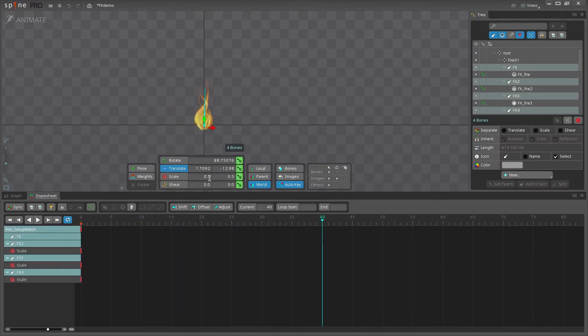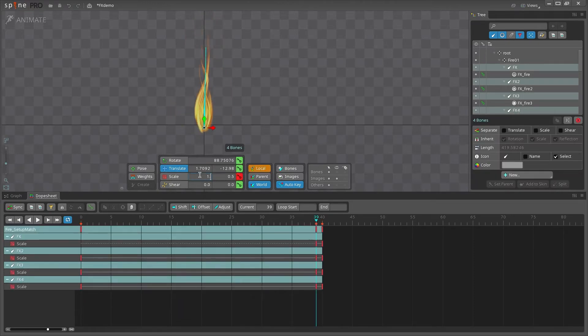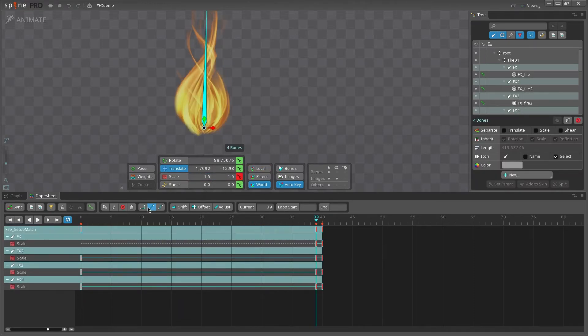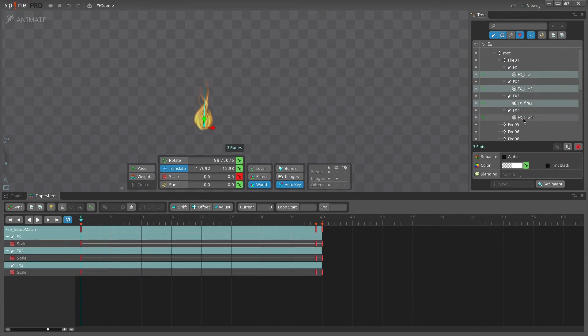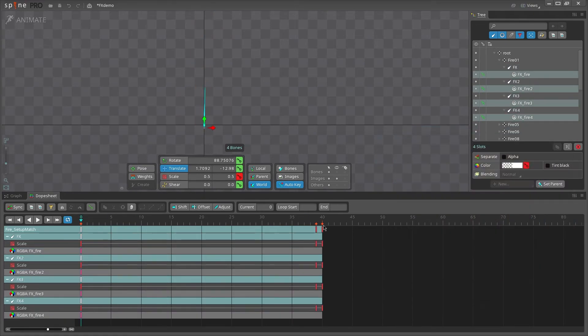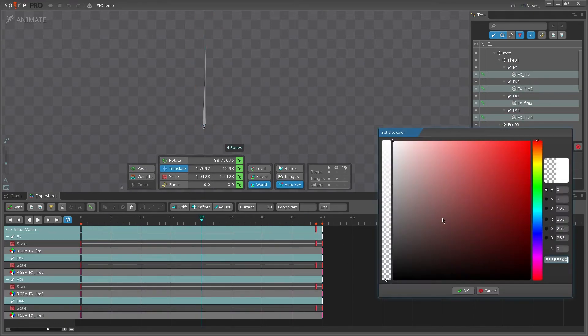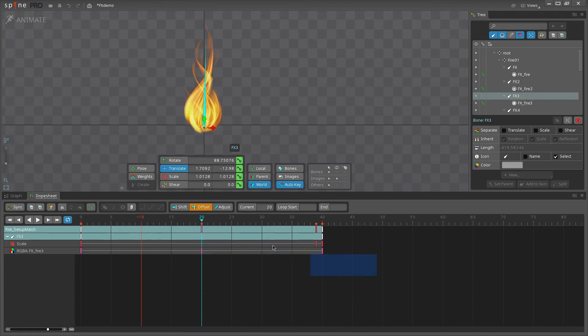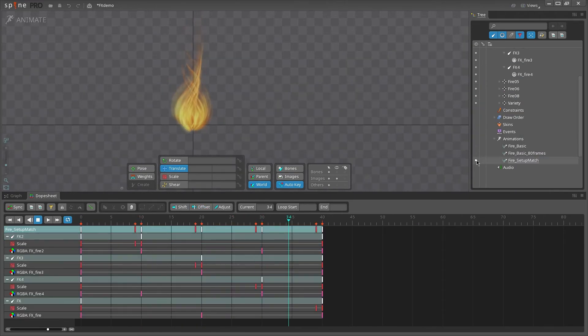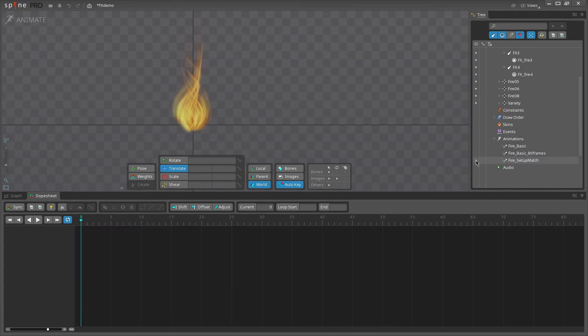This means that we just need to reanimate the bones. Using the same method and values as before, reanimate your bones and then offset them. Now the beginning and ending of your animation should match perfectly to the setup mode.